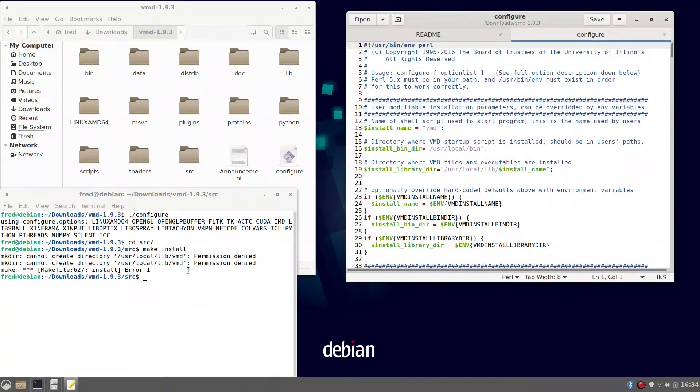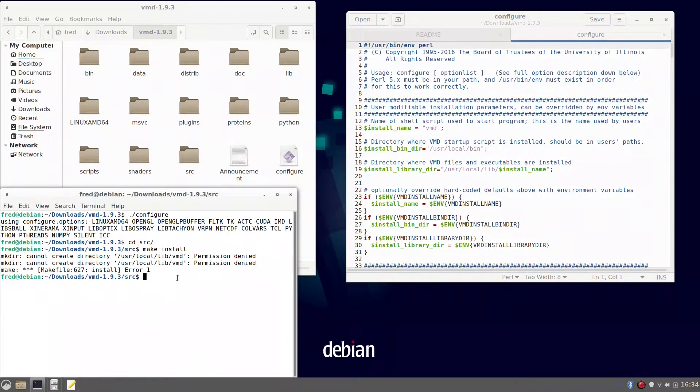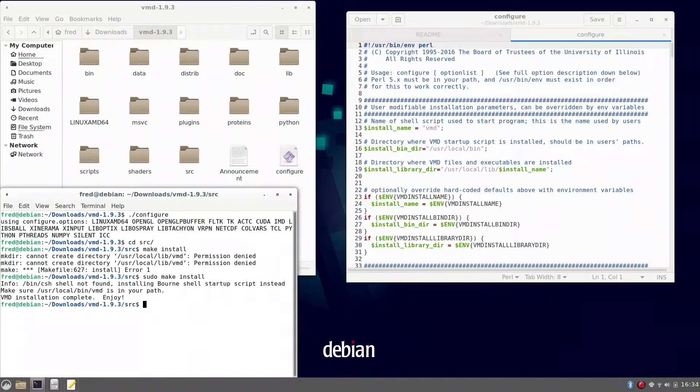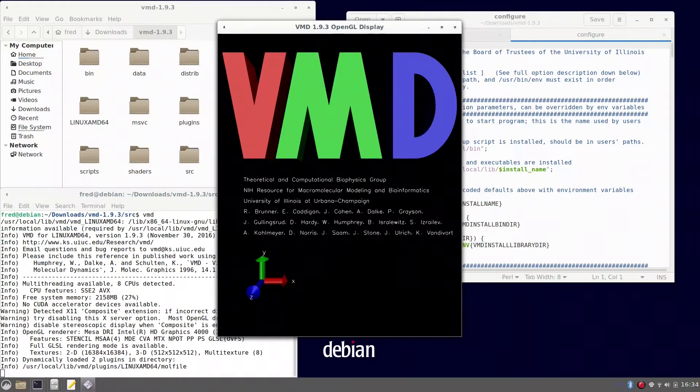To avoid this problem, you have to have administrative privileges in your computer. So by typing sudo and make install, you can tell the computer you are the administrator and then your installation is completed.